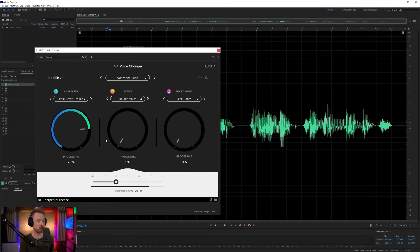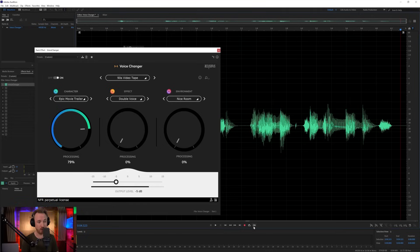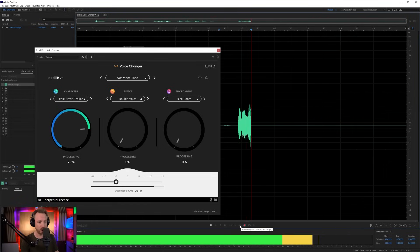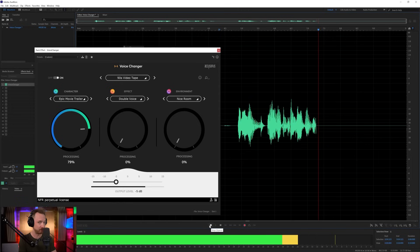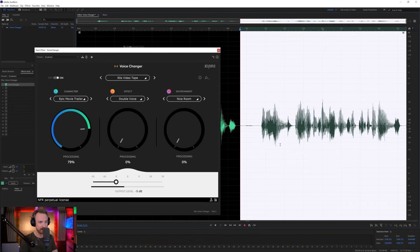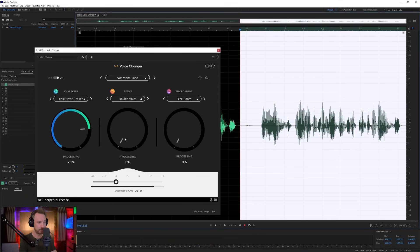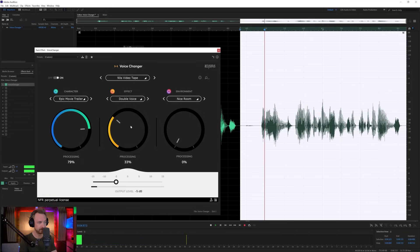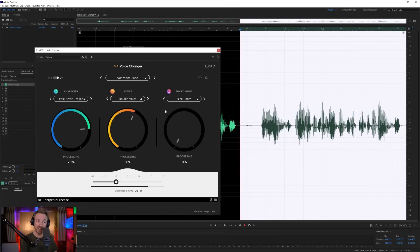Now, if I don't just want to make a movie trailer voice, I could actually make it even more epic by adding something else. Let's do this. In a world where we can change our voice with just a few dials. Okay. In a world where... And then I can double up the voice with the effect here. In a world where we can change our voice...